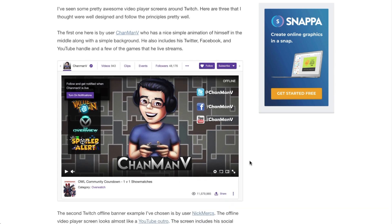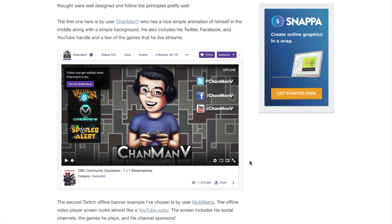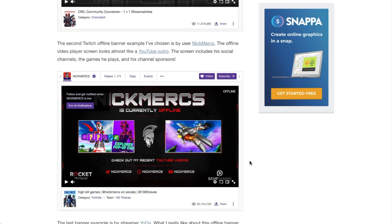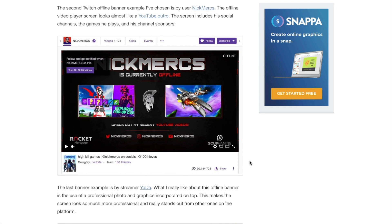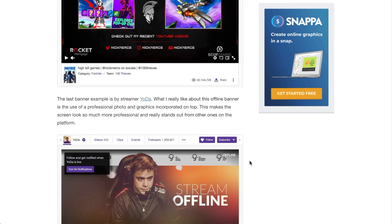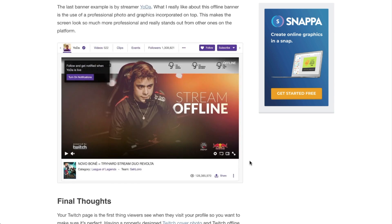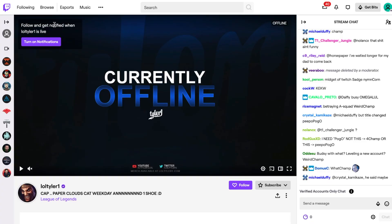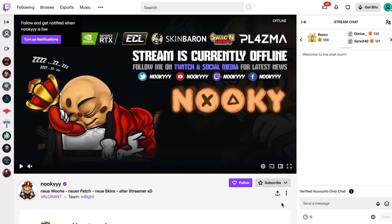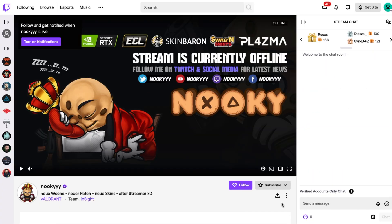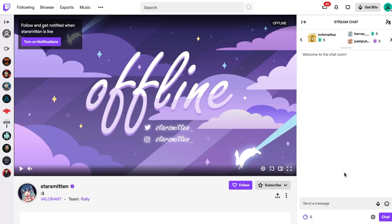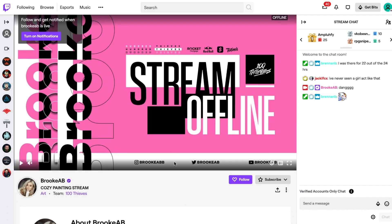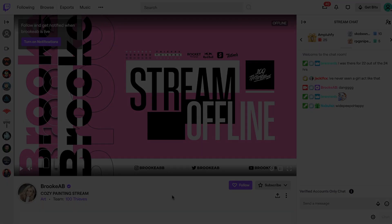As a Twitch streamer, you're not going to be online 24/7, so when you're offline and viewers visit your channel, it's important to inform them when you'll be back next and show them other ways to find your content. Having a great-looking Twitch offline screen allows you to promote your streaming schedule, inform your subscribers with updates, and gives you the ability to promote other social media channels.